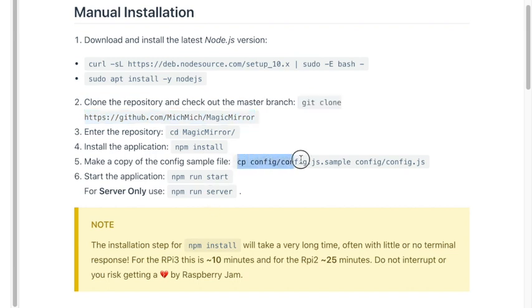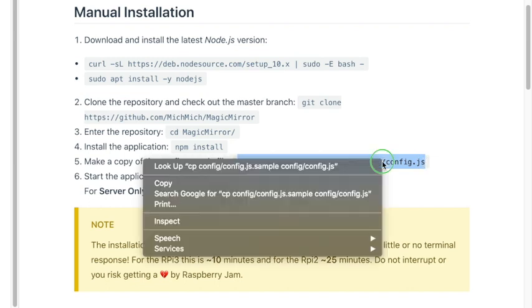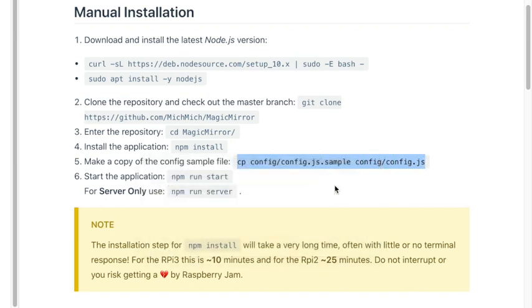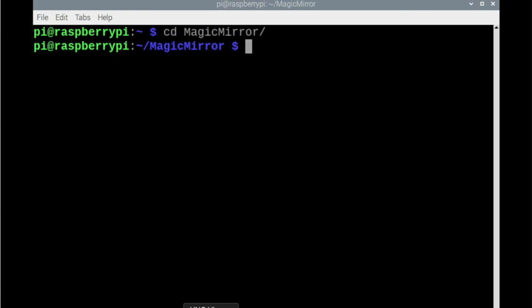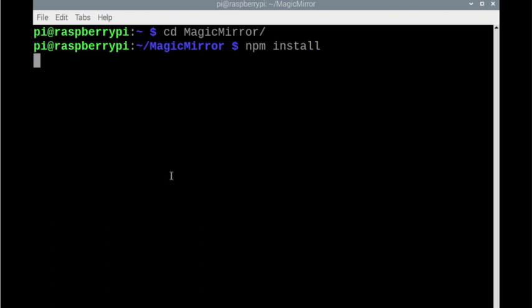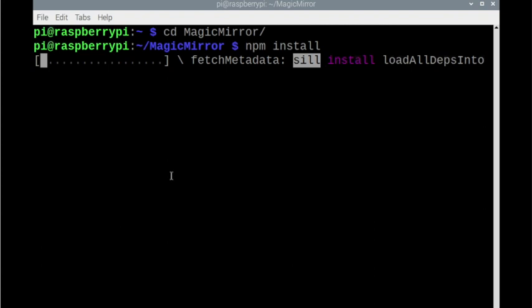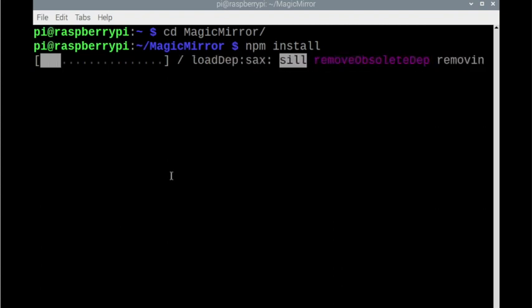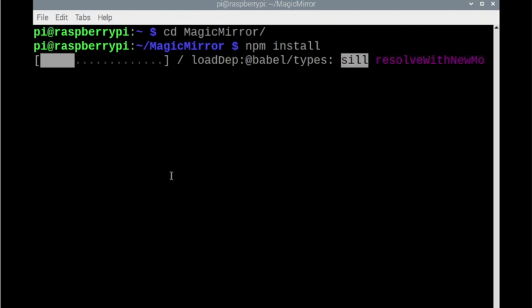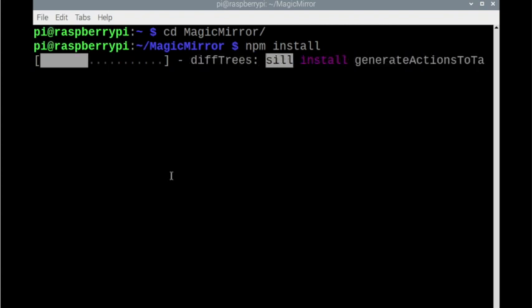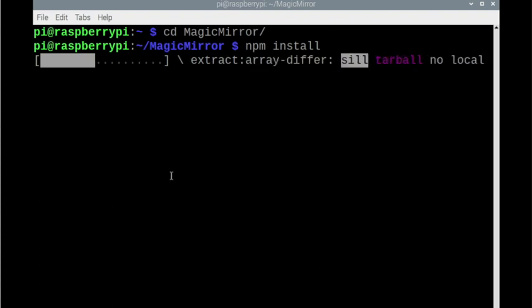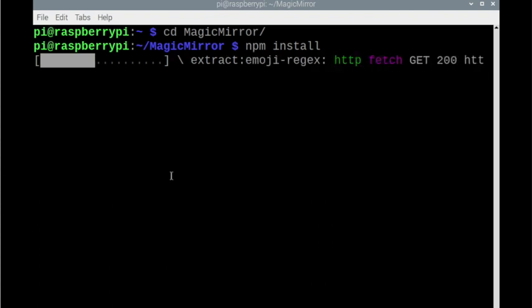But I'm going to go ahead and just copy this guy while we're here because we can just type in the other command. So we need to come back npm install. Now this might take a little bit of time, especially if it's on the Pi 2 or possibly the Pi 3, but we're on the Pi 4. So this should probably install relatively quick.